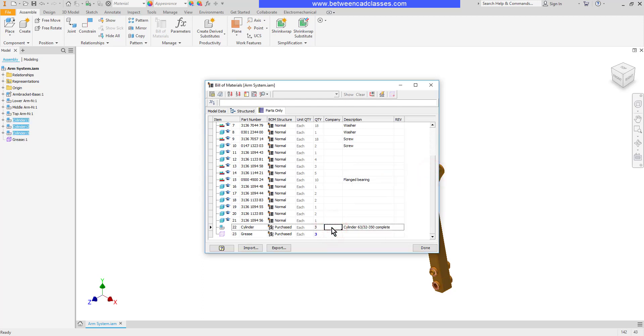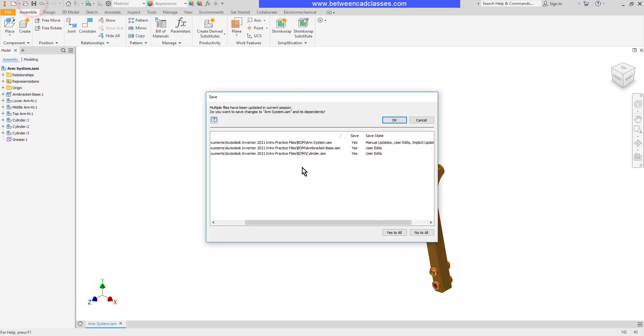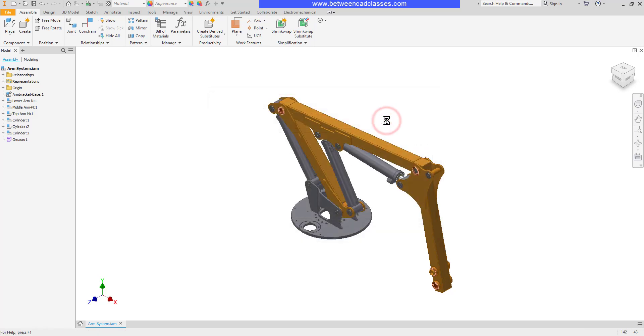I can go ahead and adjust the information here, so I'm going to enter in a company name for my cylinder. Then I'll select Done. I'm going to save my assembly. Notice that it's going to save any components that were adjusted, including the cylinder.